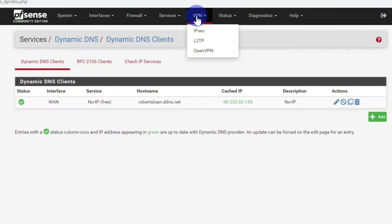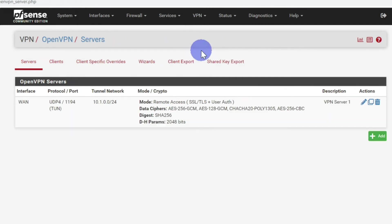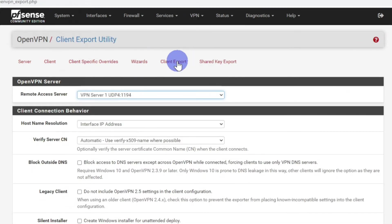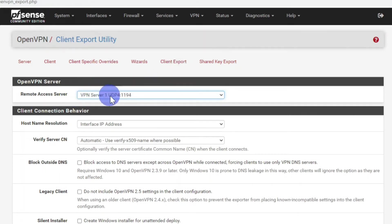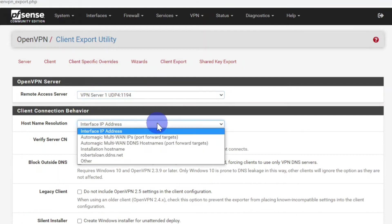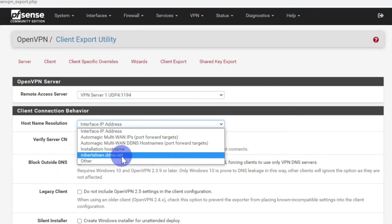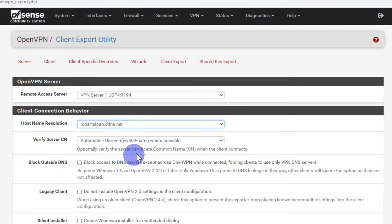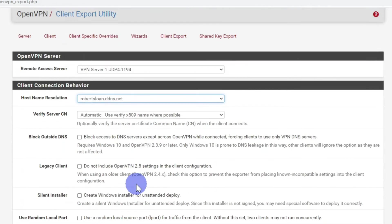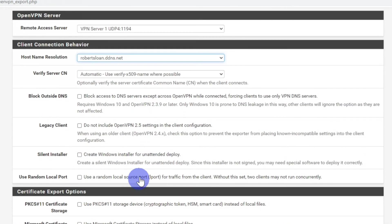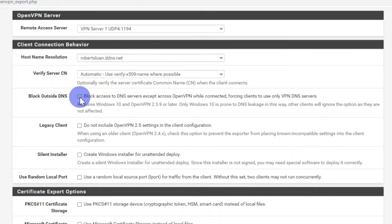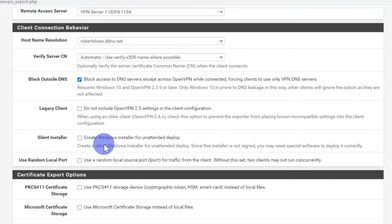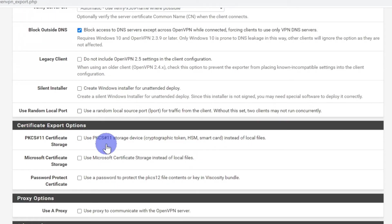Now go to the VPN tab and select OpenVPN. Click on Client Export. The remote access server can stay as it is, as it's the only one that we've got. Hostname resolution: change this from the interface IP address to the domain that you set up on noip.com. Click on block outside DNS so all DNS queries go through your VPN connection.